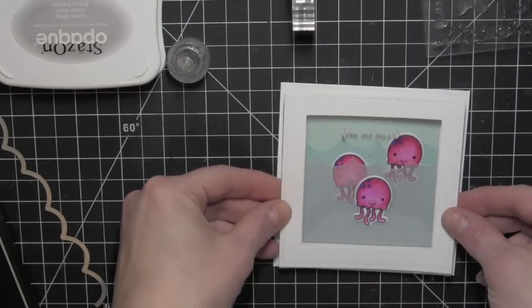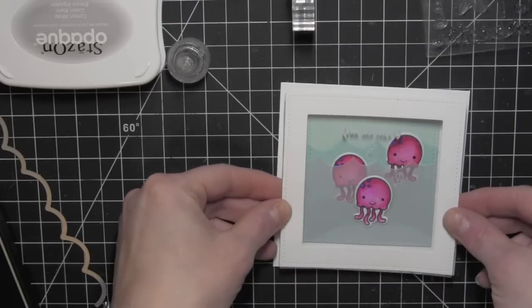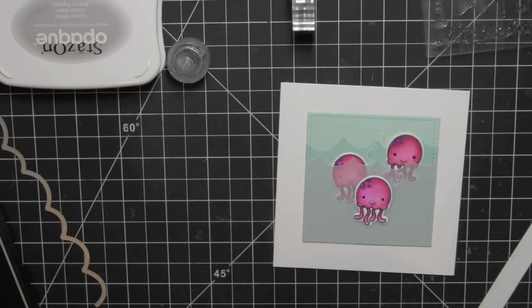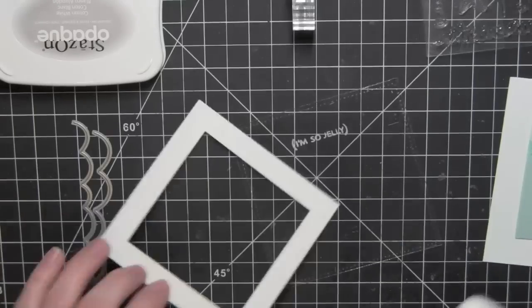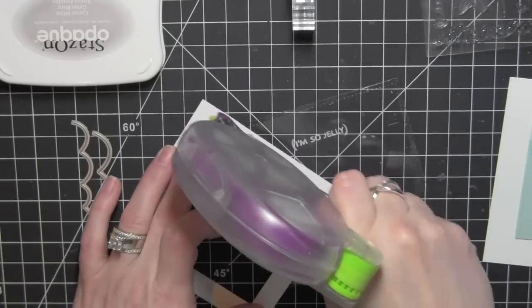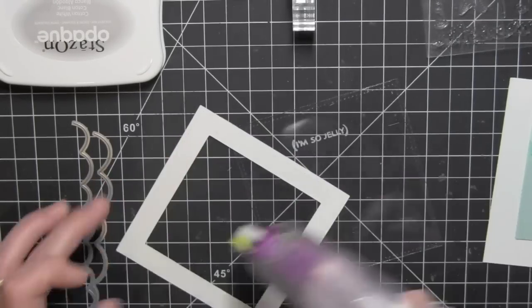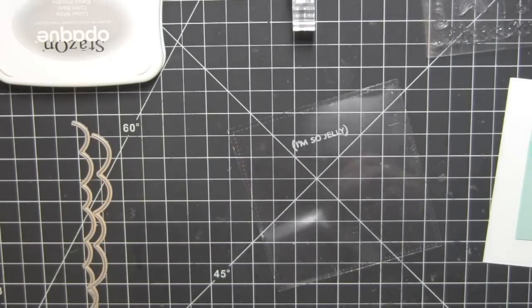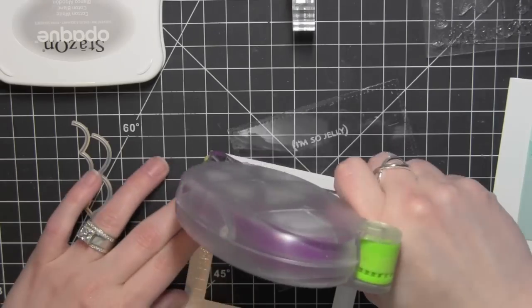I'm going to set that aside to dry for probably a good 30 minutes. I want those to be very dry before I go to finish the shaker and add my sequins inside. I don't want anything to be sticking to that glossy accents.